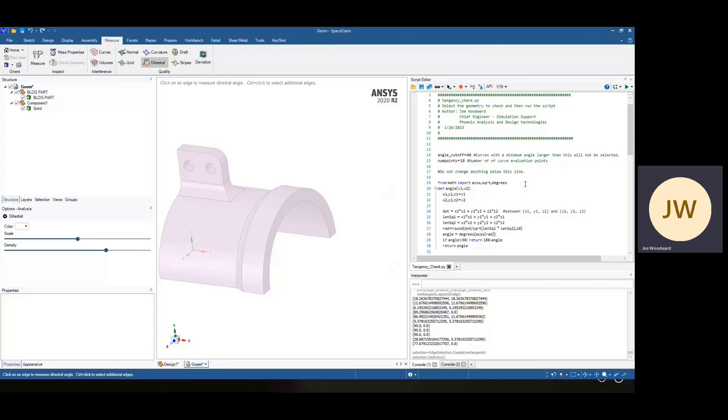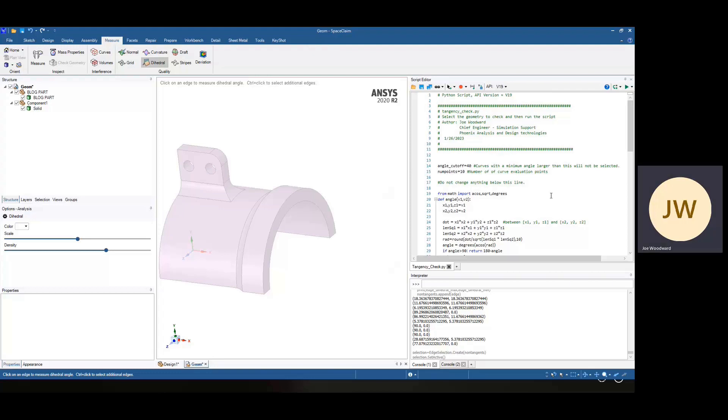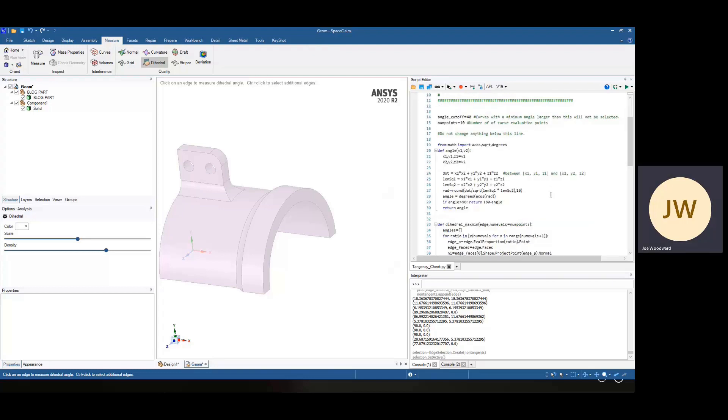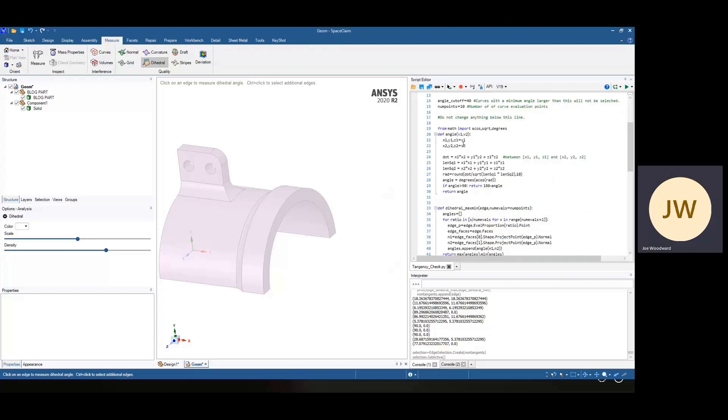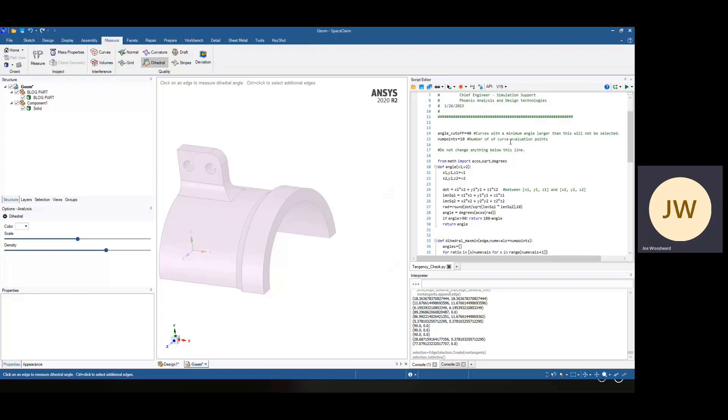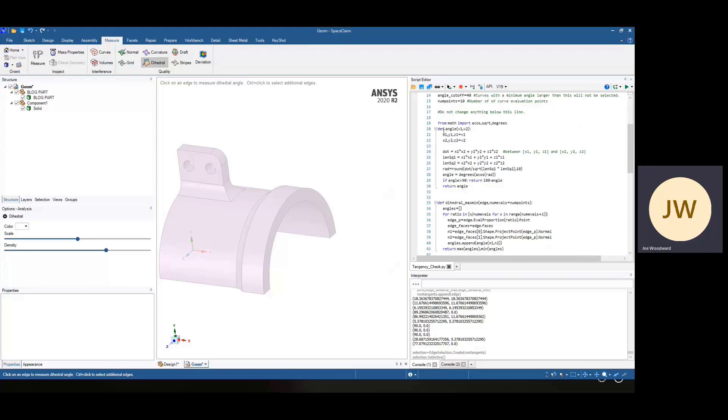Now, I was writing this in 2020 R2 for the customer. I did check, and in 2023 R1, you can now import NumPy, which has its own functions for finding angles between vectors. In older versions, you couldn't import NumPy, so I ended up writing my own.